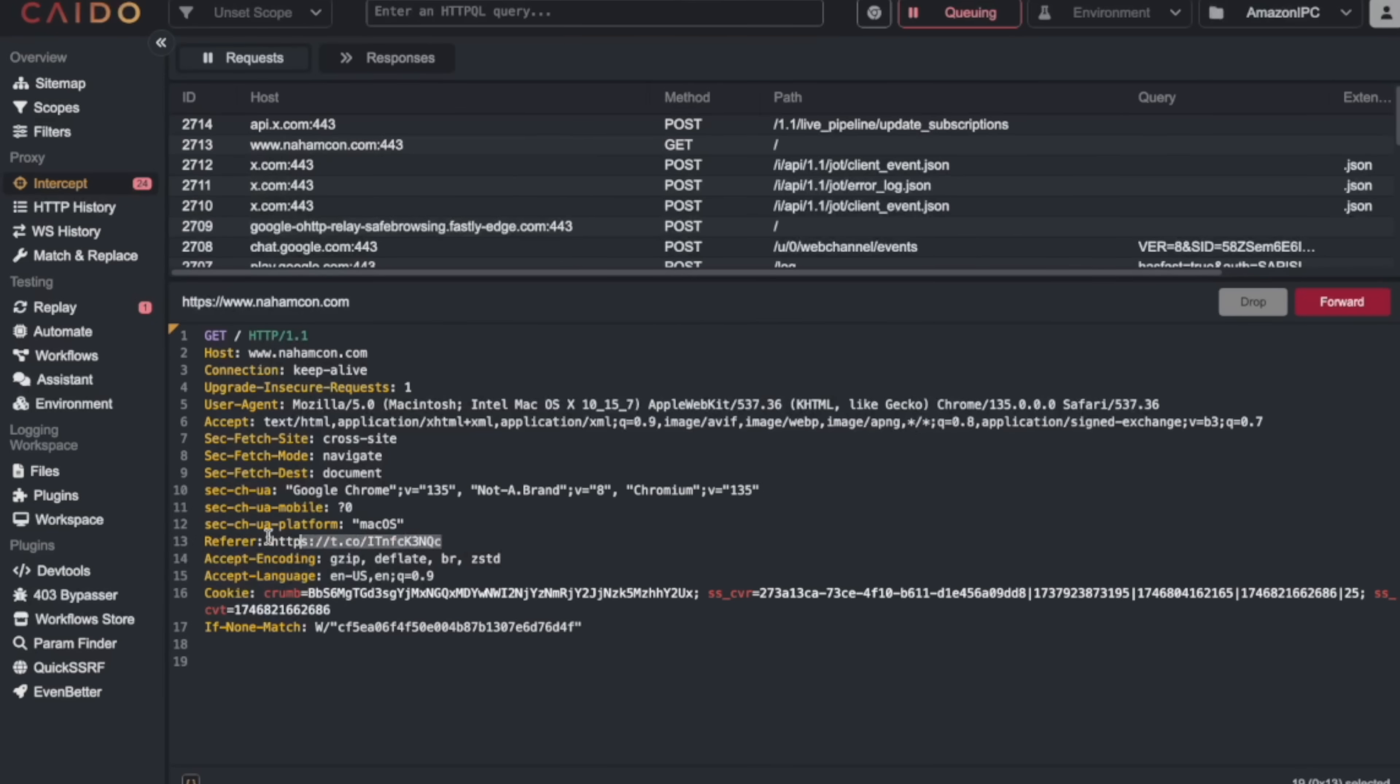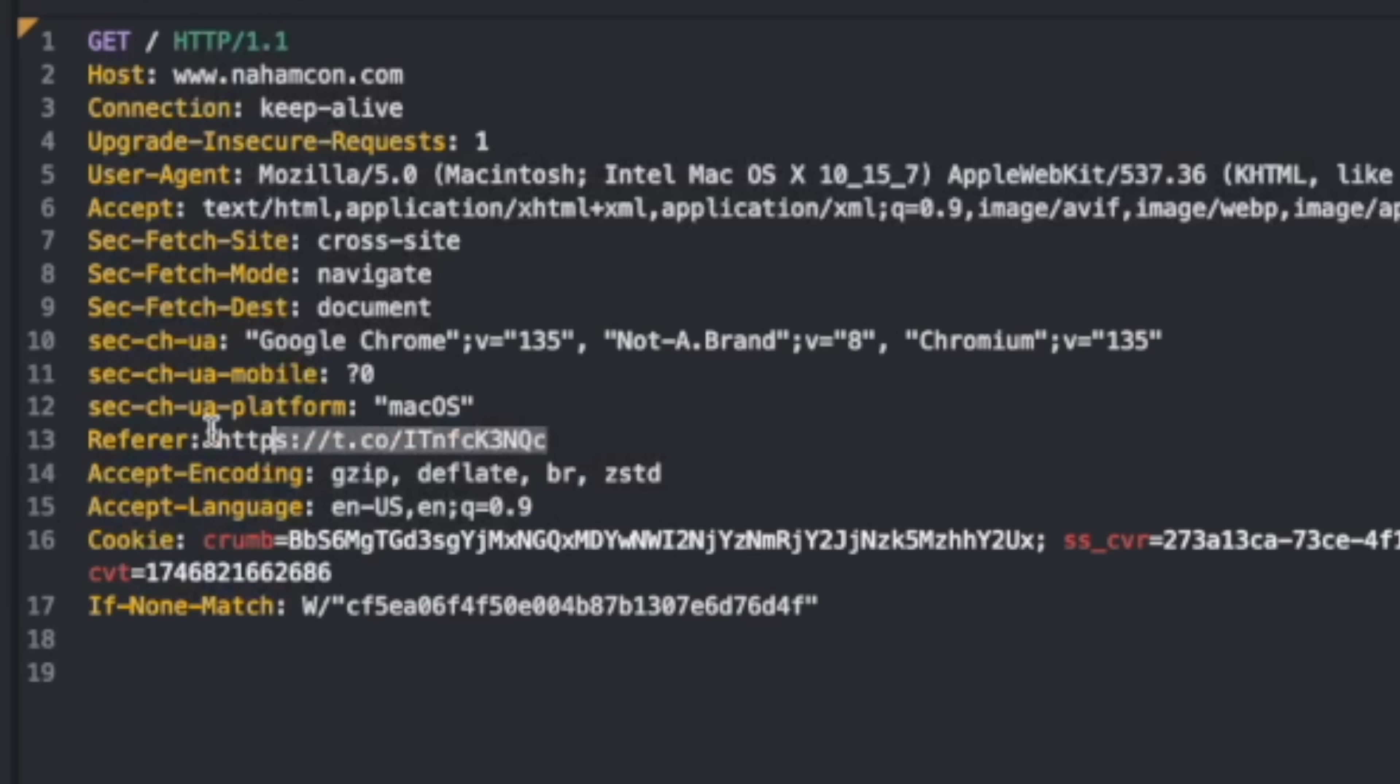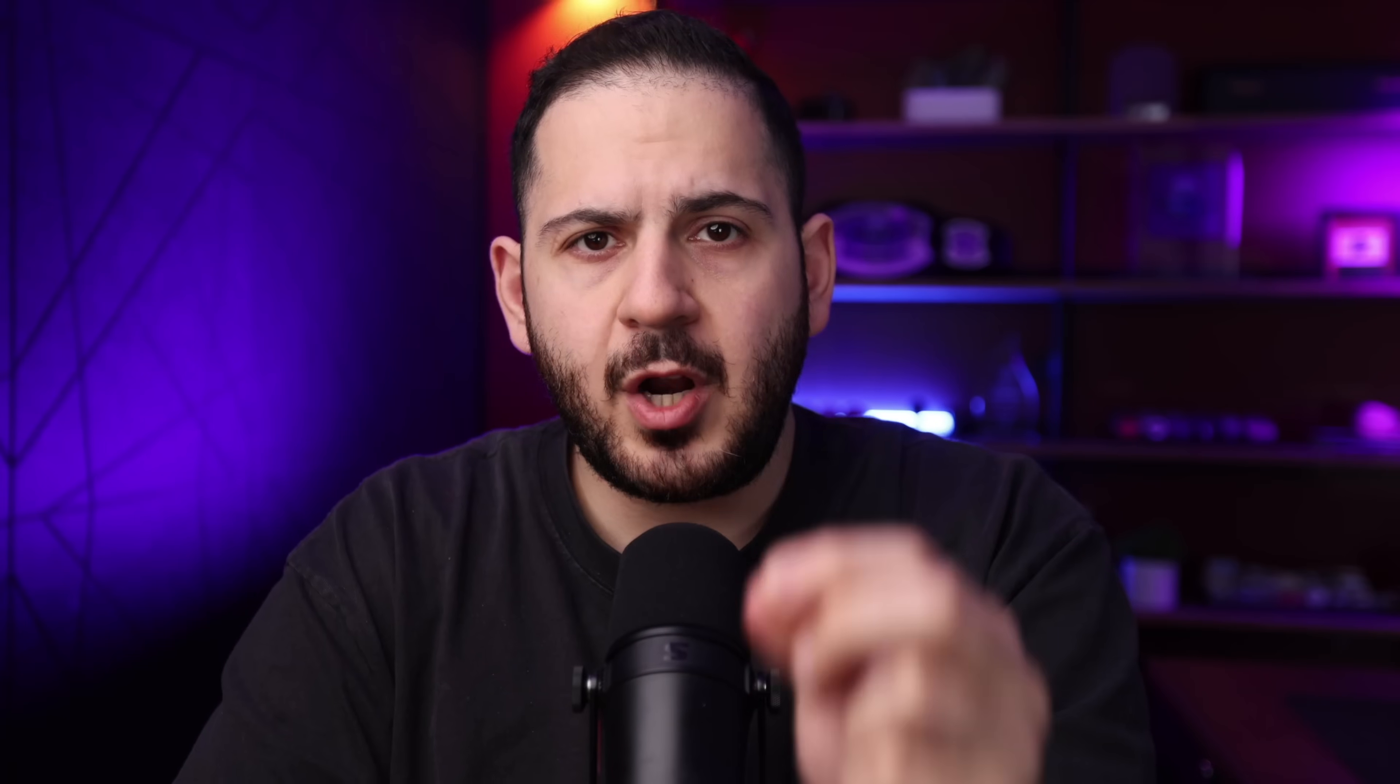When you click on a link or load a resource like an image, the browser includes a referrer header, basically telling that destination or that webpage where the request came from. It's like saying, hey, I'm coming from this specific page or website. It helps with things like analytics, tracking, and debugging. But since that header can also include full URLs, sometimes with sensitive information, the browser tries to be careful about what gets sent, especially across domains.